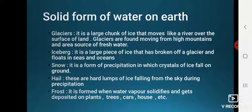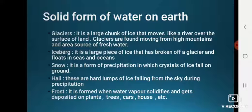Snow is a form of precipitation in which crystals of ice fall on the ground. Hail consists of hard lumps of ice falling from the sky during precipitation. Frost is formed when water vapor solidifies and gets deposited on plants, trees, cars, houses, and other surfaces.